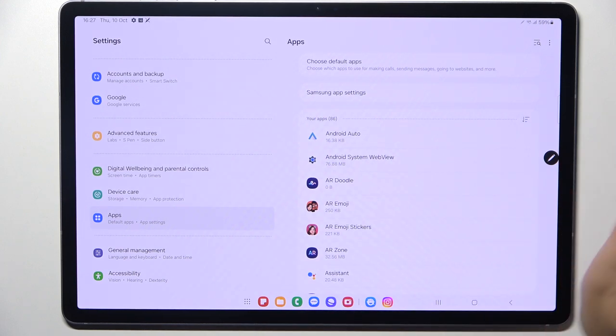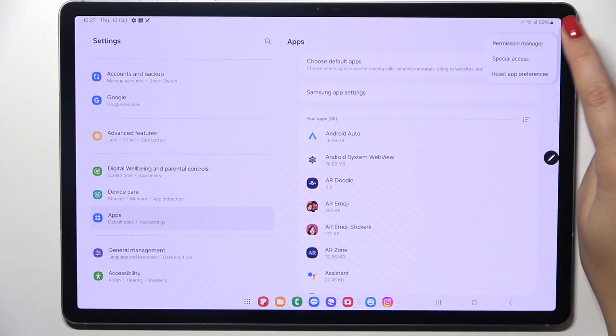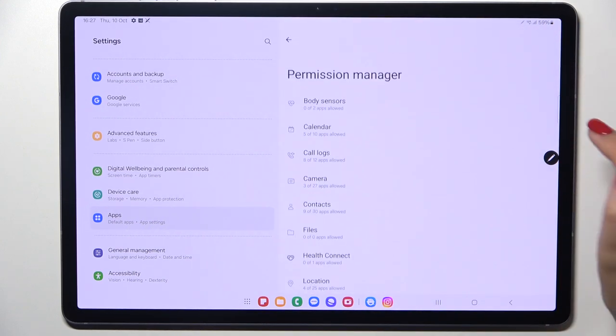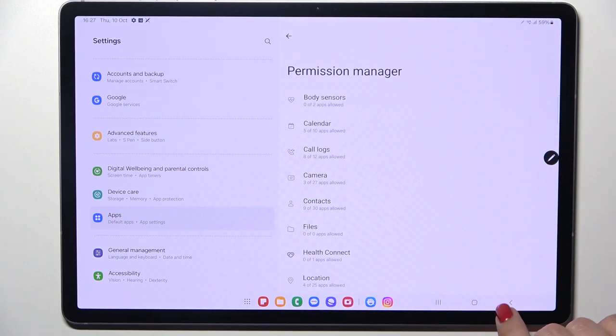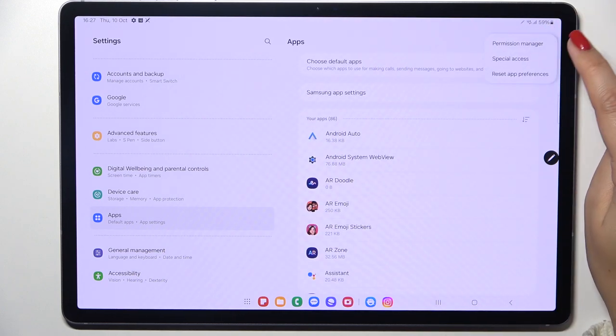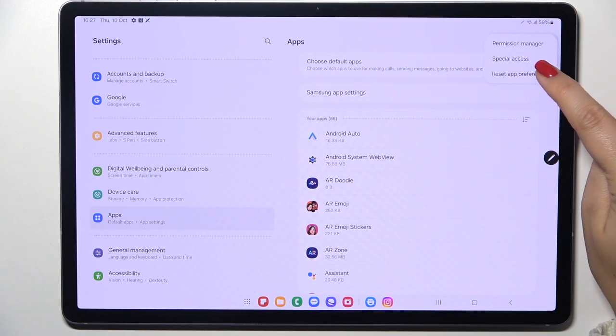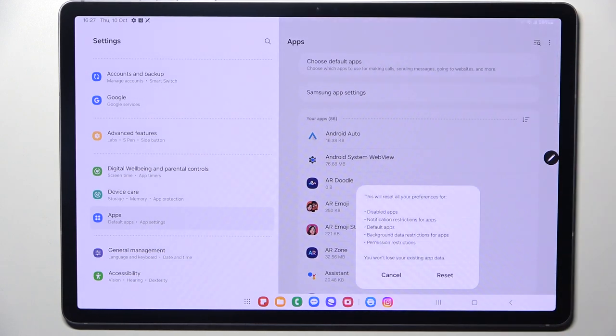Now we have to tap on the three dots in the right upper corner. At the bottom we've got the option we're looking for.